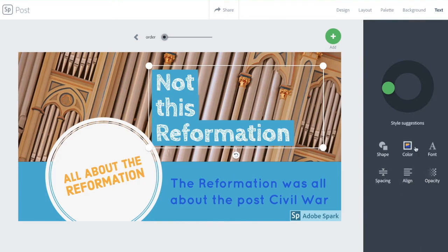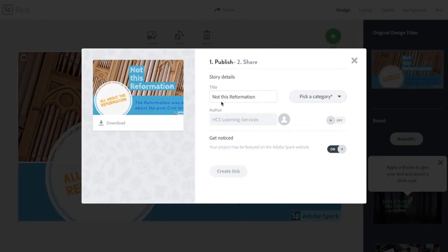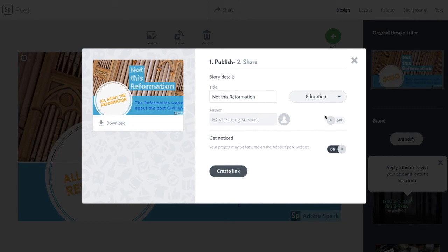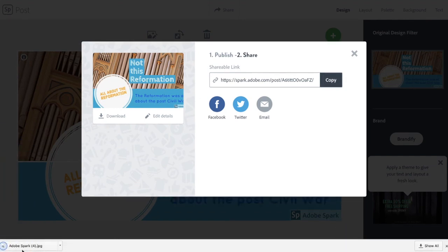I'm ready to share this now. This should be your title, and you have to pick a category. If you are under age and using a teacher's or class account, make sure public sharing is off. If you're above the age and want to get noticed and share your work, you can. I'm going to create the link, and now I can copy this and post it to Google Classroom, or maybe I want to download it. I can also add that picture to a Padlet or some other way of sharing.